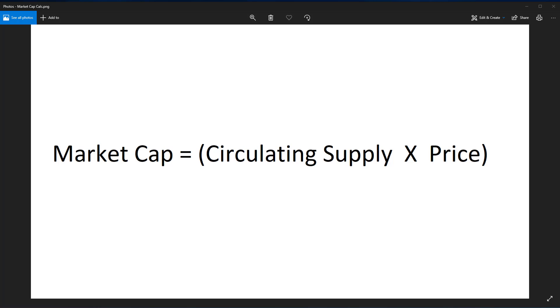Circulating supply is the current number of coins that have been mined, excluding any coins that may be locked up in any way. In other words, circulating supply is the total number of coins in existence that are technically accessible.